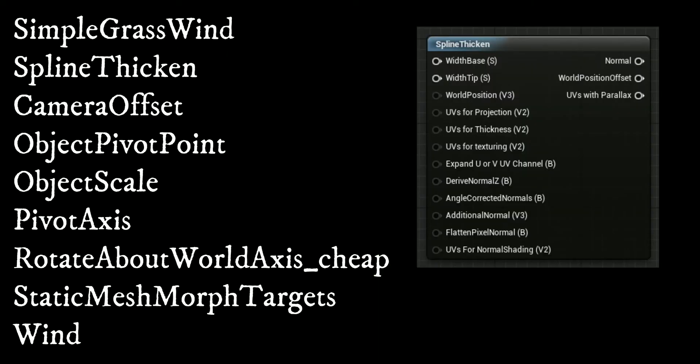The spline thicken function serves as a way to make very thin polygons look thicker at render time. This is perfect for cables, hair, grass, and other such objects. Objects using this function should be extremely thin and should be imported with remove degenerate triangles disabled.